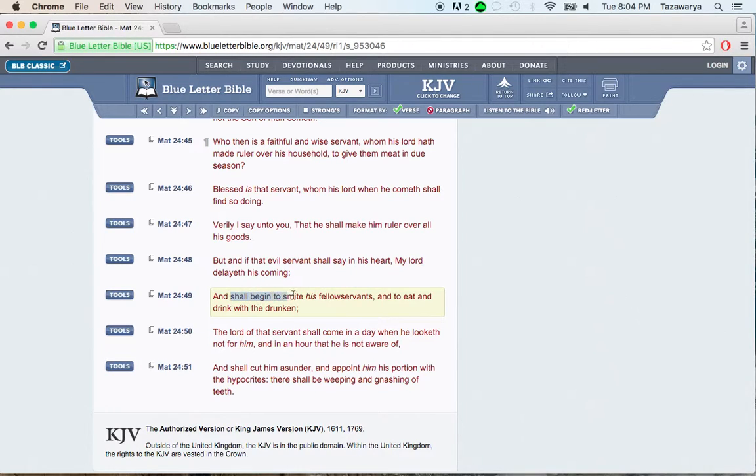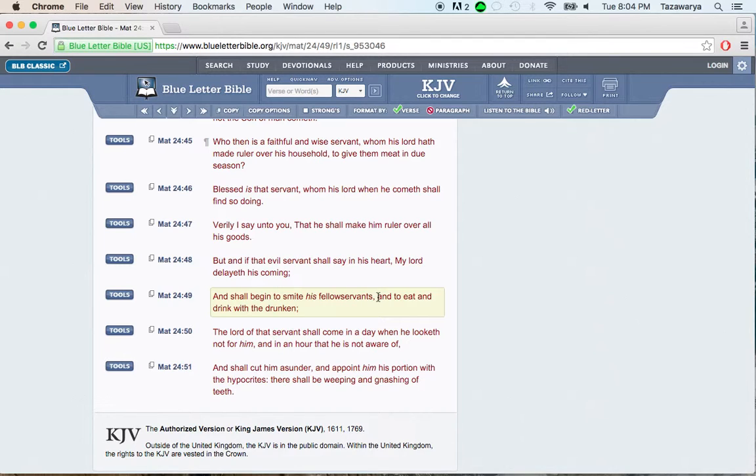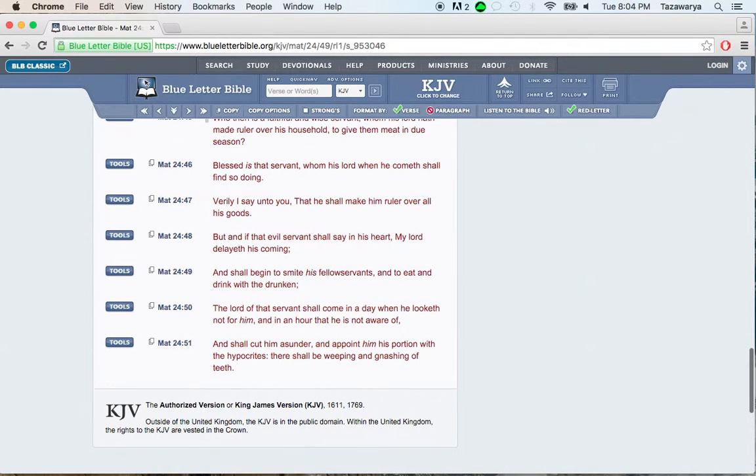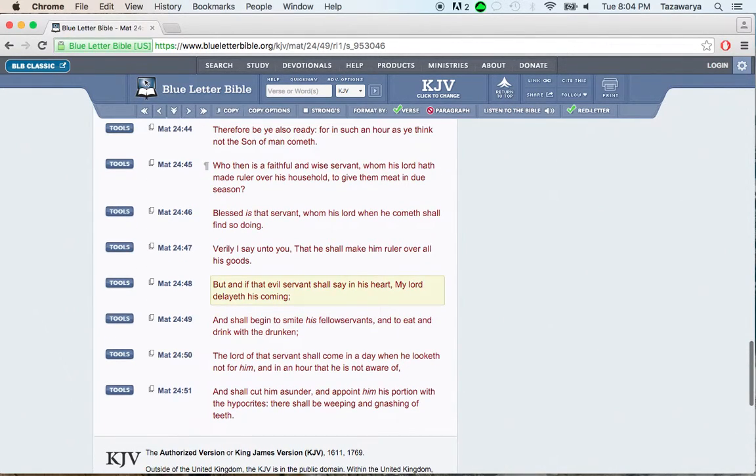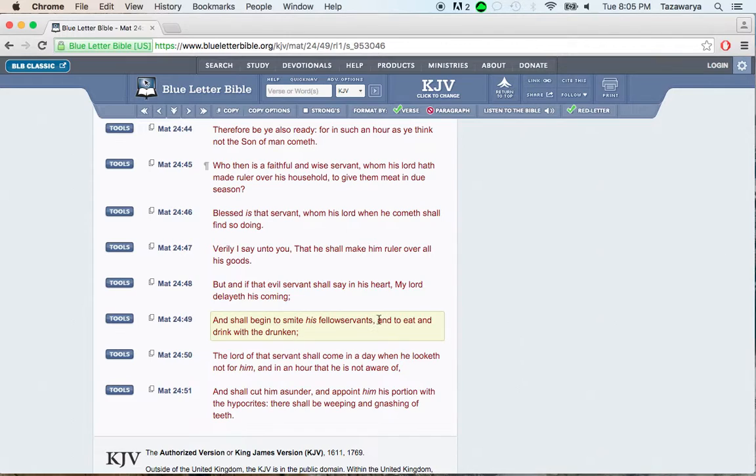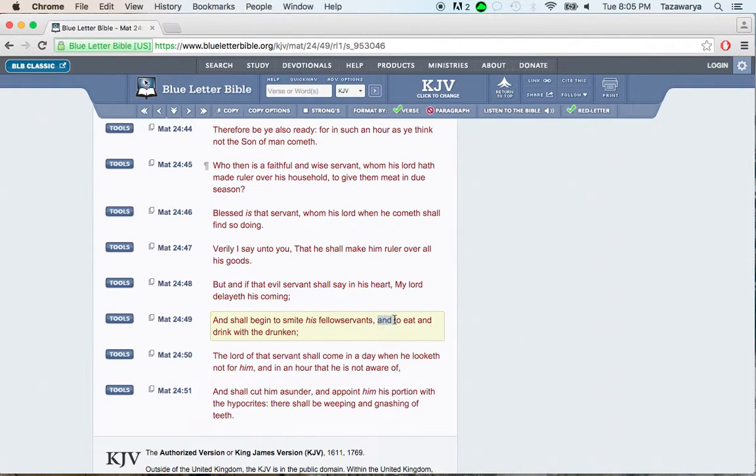It says, And so begin to smite his fellow servants, telling them not to go out, not to do the work of the Lord. It's one thing to not go out, but these guys don't even put up videos when they don't go out.